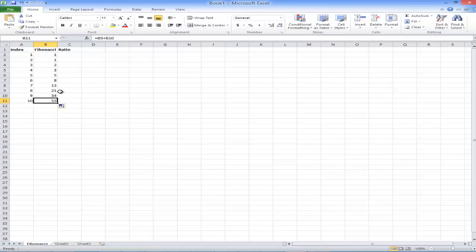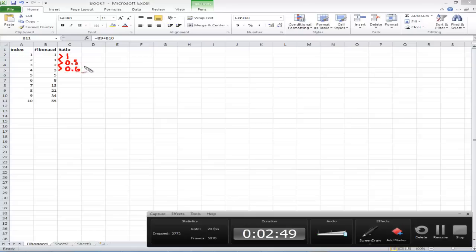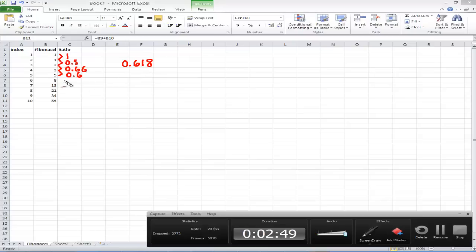Next I want to show you that the ratio of two consecutive terms will converge to the golden ratio of 0.618. If I take 1 divided by 1, I get 1. If I take 1 divided by 2, I get 0.5. If I take 2 divided by 3, I get 0.666 recurring. If I take 3 divided by 5, I get 0.6. The whole point is that as I keep going down, this series will converge to 0.618, approaching the golden ratio.